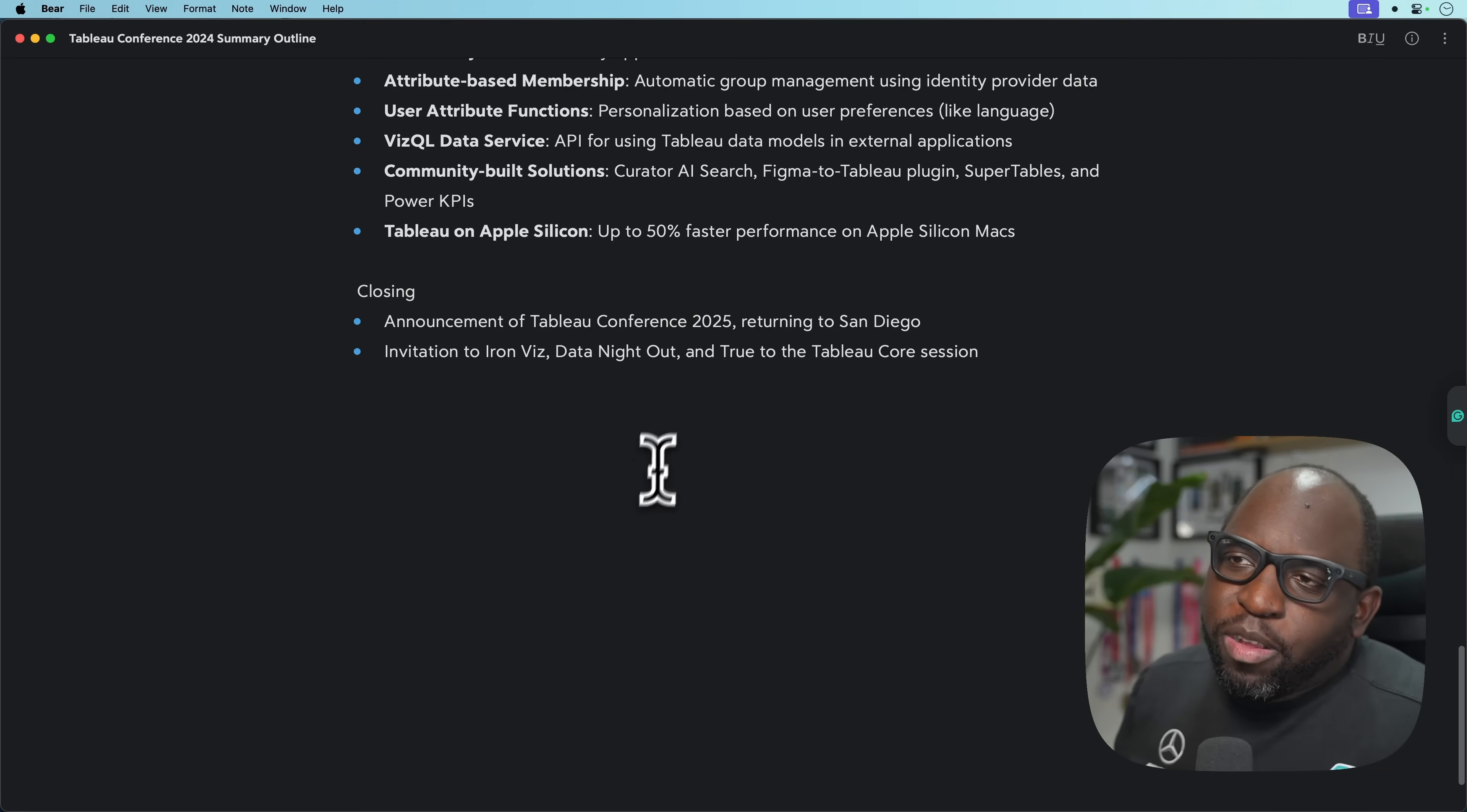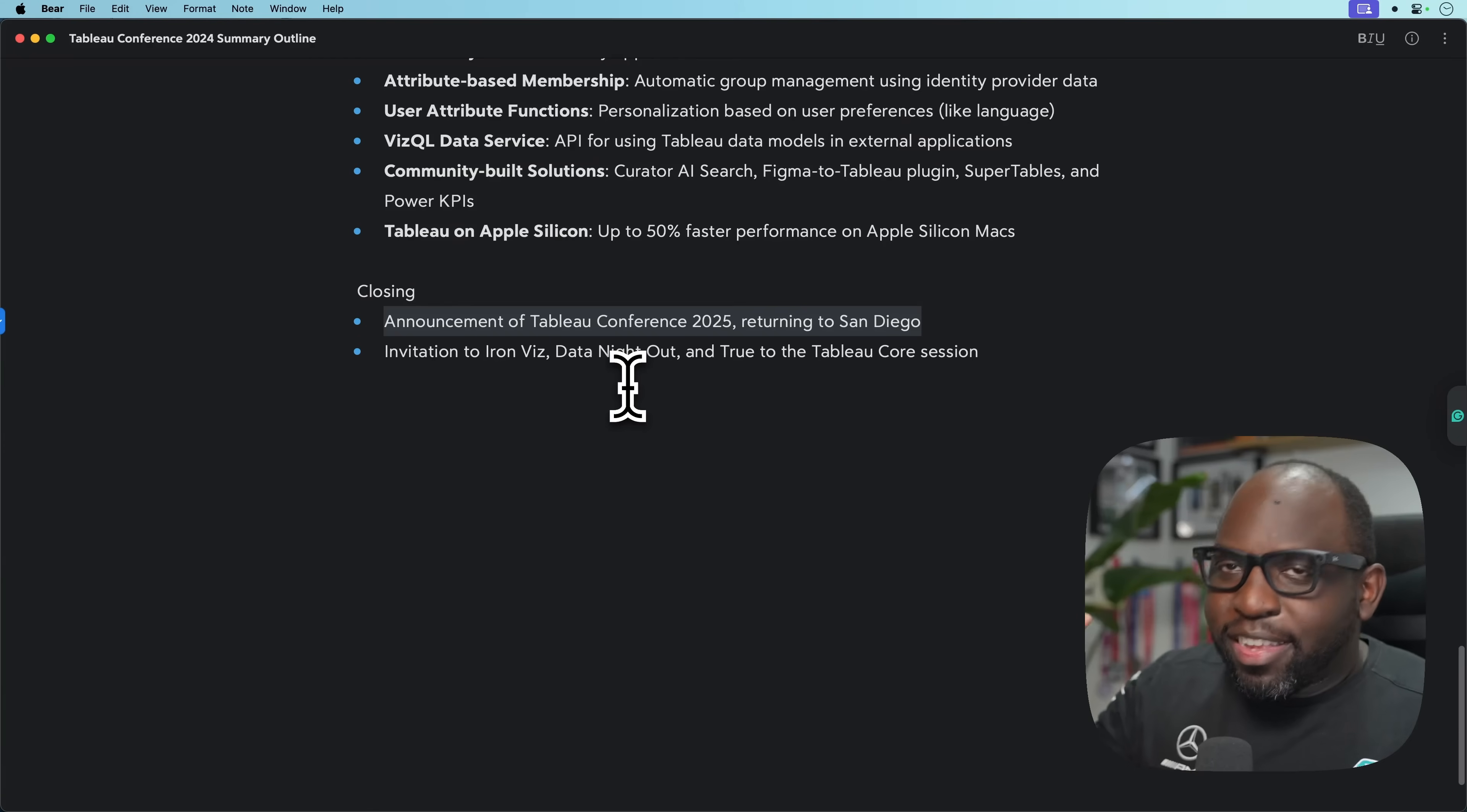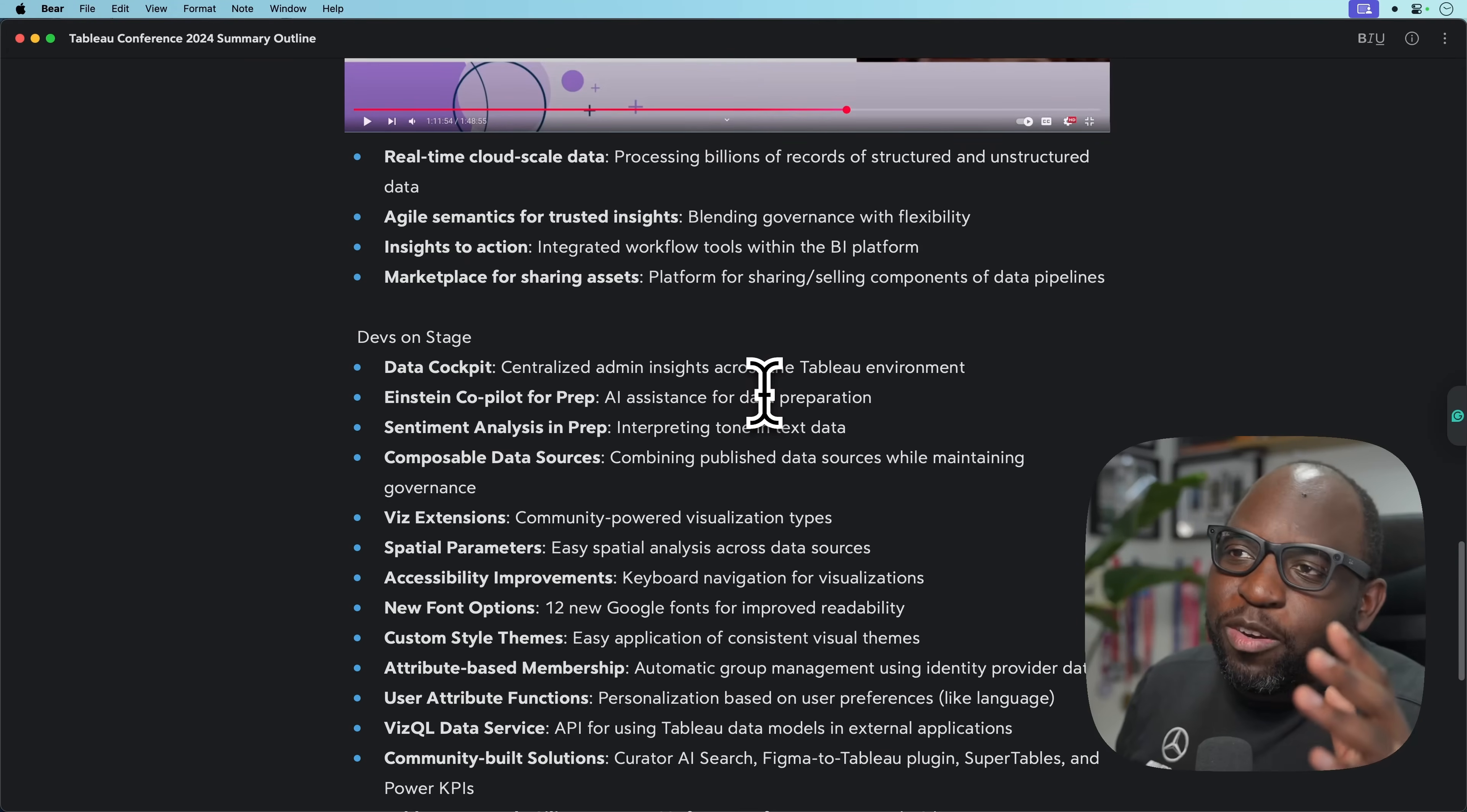And that was pretty much the conference. It's coming back to San Diego, that was announced last year. Then we had Iron Viz, Data Night Out, all of that stuff. So that is a rundown. Did not take five minutes, we did ten minutes there. But that was a rundown of what was announced last year. I think it's super interesting.